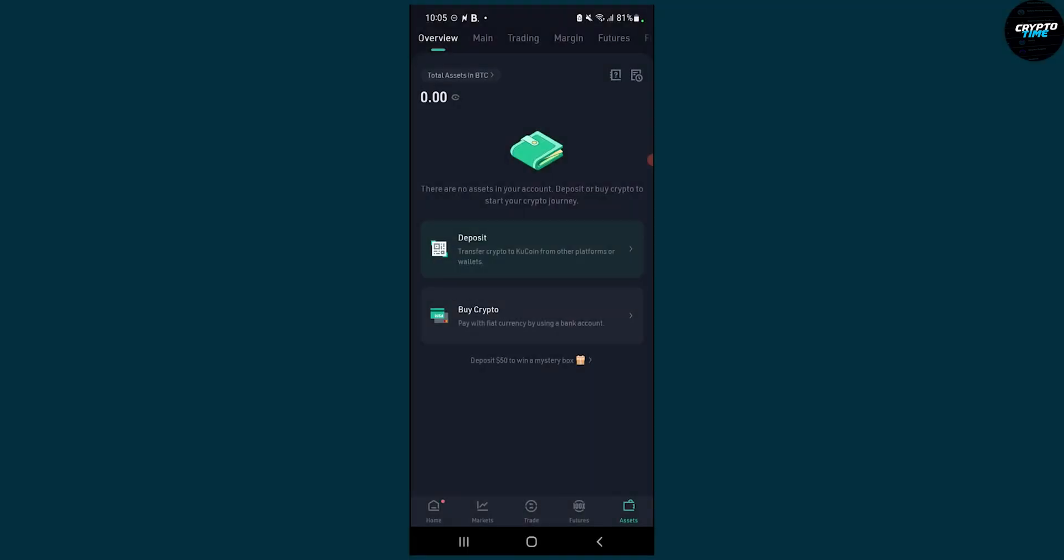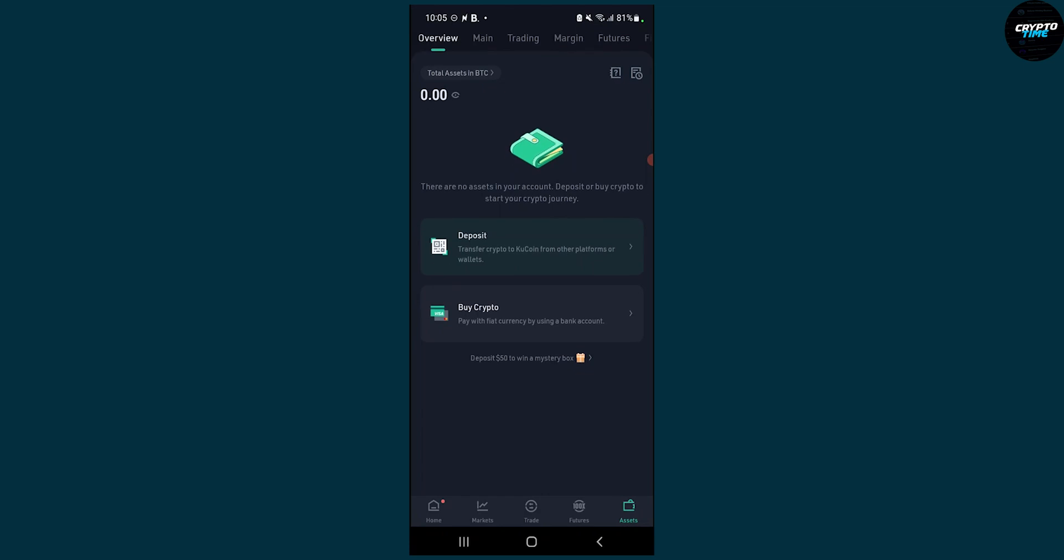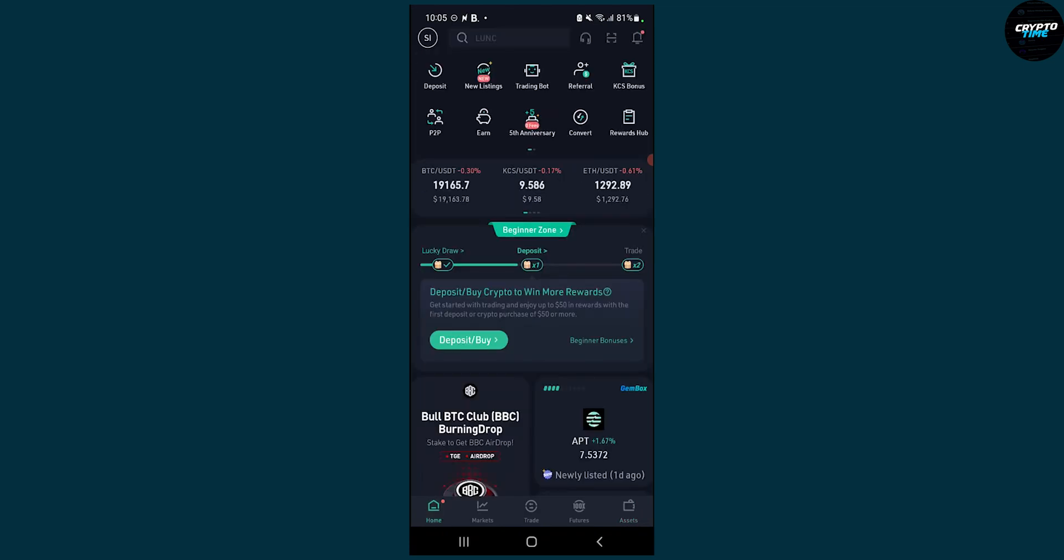As you can see, we're here in the KuCoin app. What you have to do is go to home, and from home you will have to go here to convert.